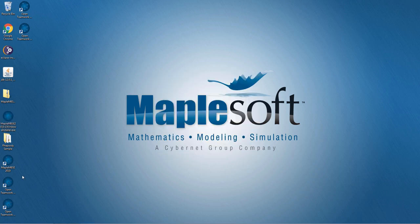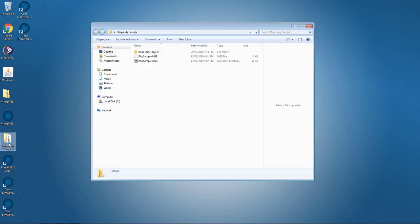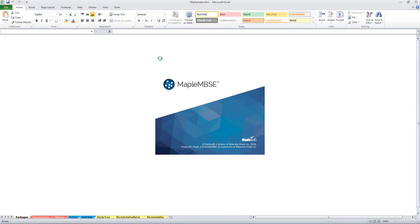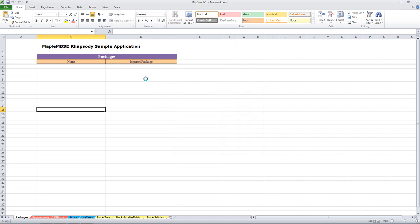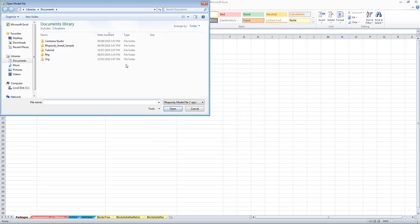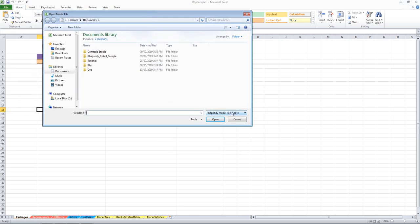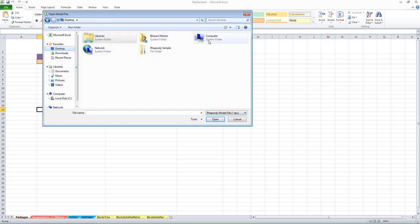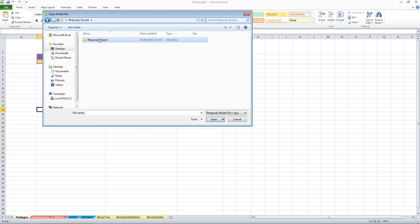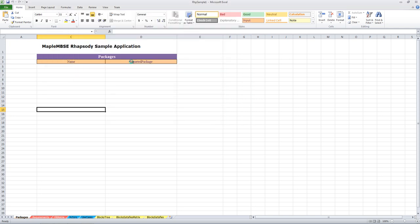Installation is complete. Let us start off with the sample Rhapsody example. Click on the Rhapsody MSC file - you will be able to see Maple MBC being launched. We have to select the Rhapsody model file with the .rpy extension. Here is the Rhapsody project - click on the .rpy file and click Open. The model will now be opened in Maple MBC.